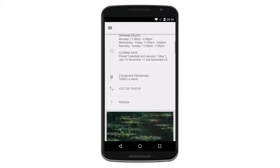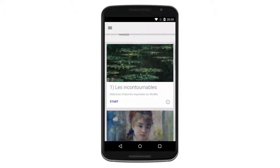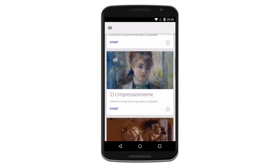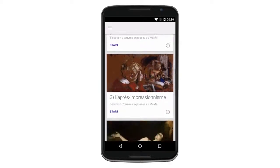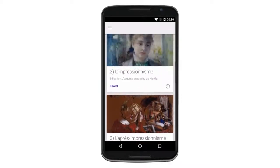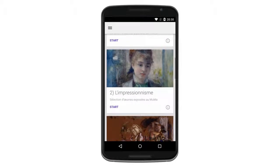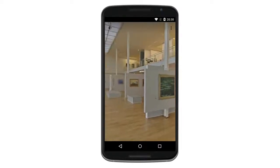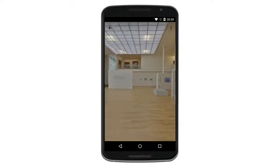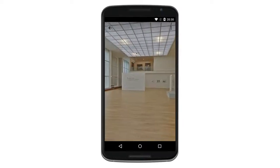All of the online exhibits you've created in the Cultural Institute exhibition tool can be published to your mobile app as tours. Your existing exhibits are automatically converted to mobile-friendly tours. Drop in your street view imagery to help visitors navigate your galleries.